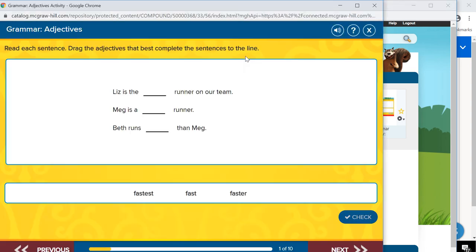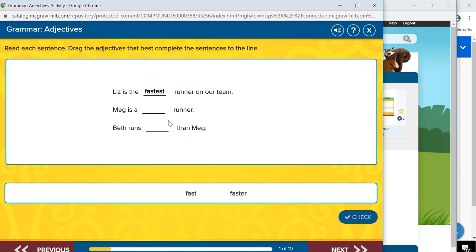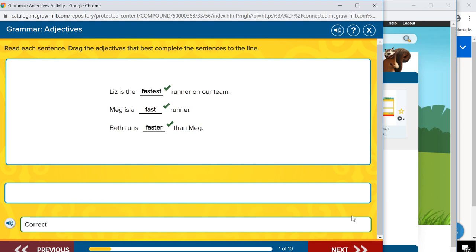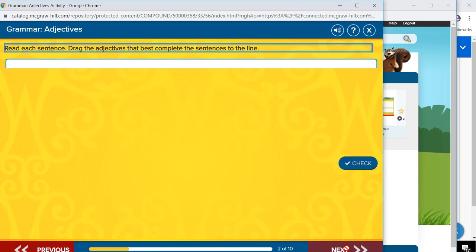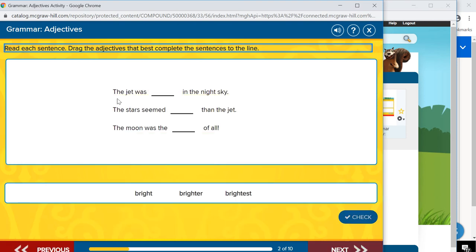A new window will pop up. And this is where he can start dragging answers in. And then he can click check. And it tells him he's right. And he can go on to next and keep working through his activity.